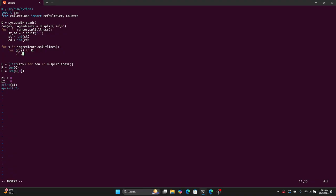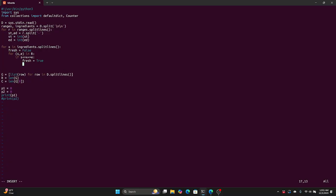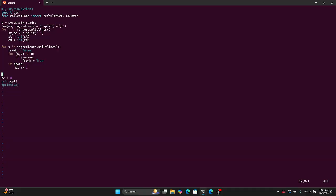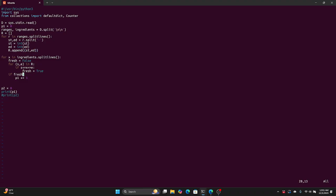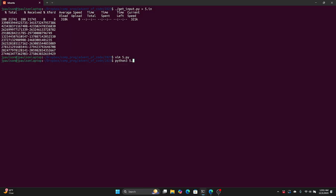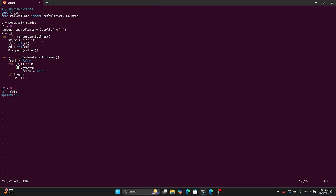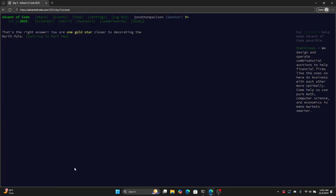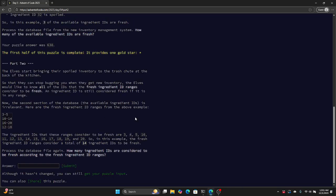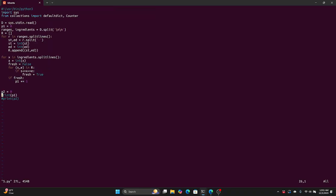We have ranges of which ones are fresh, and we have to know how many are fresh. 638. Nice. Let's see — for Part 2, I need to intersect a bunch of intervals.